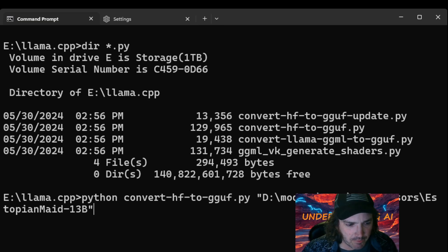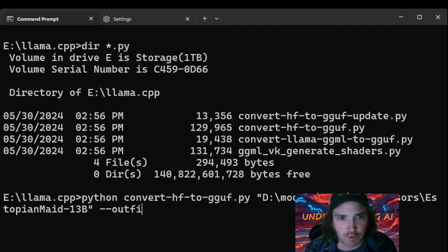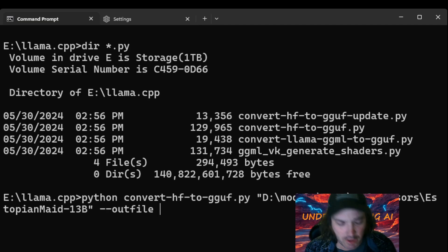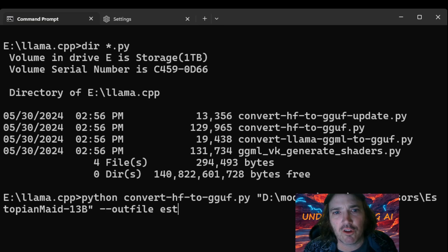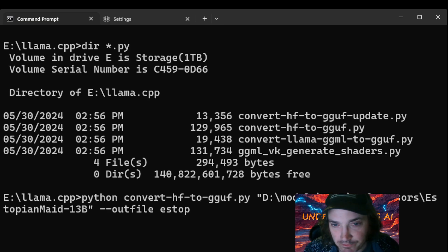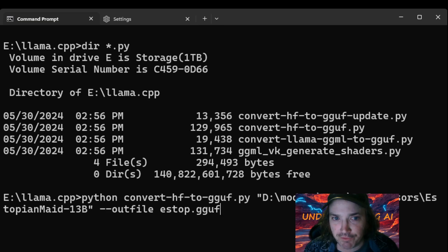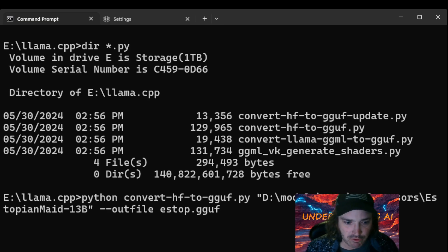Okay, but now we're going to do a double dash, and we're going to type the word outfile. Okay, and then we're going to give it a name. So we'll just call this, let's call it S-stope, just for short, just to make it easy. And we'll give it the gguf thing. And now watch what's going to happen. We're going to hit this.